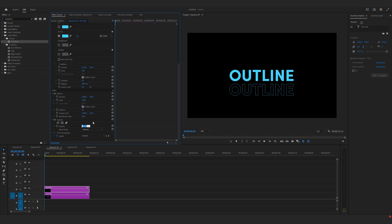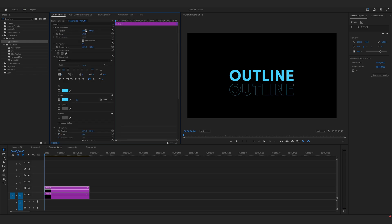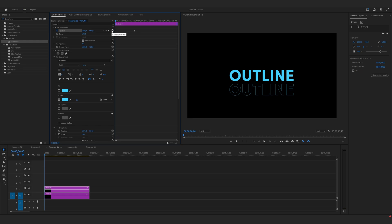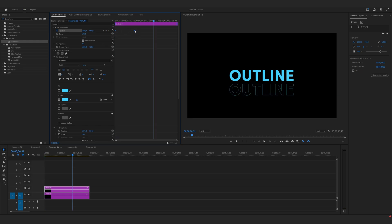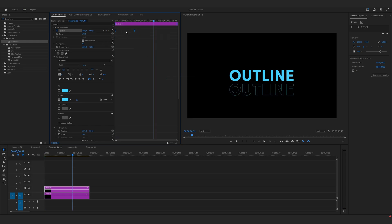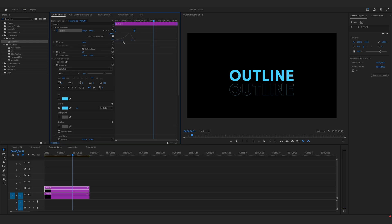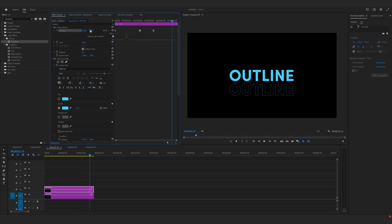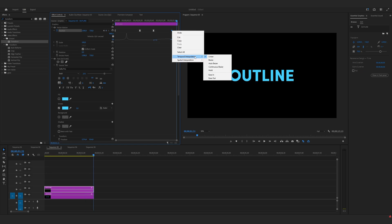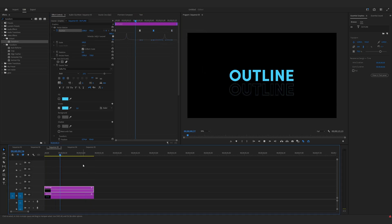Now let's change opacity to 70%. Let's animate position — move a couple of frames forward, make a keyframe, go back to the first frame and reset it. Highlight both keyframes, right click, ease in and ease out. Let's move these keyframes — shrink them together. Move a couple of frames forward, make a keyframe, and go back and reset it again. So now we've created this. We have to smooth this also, so shrink them together again.